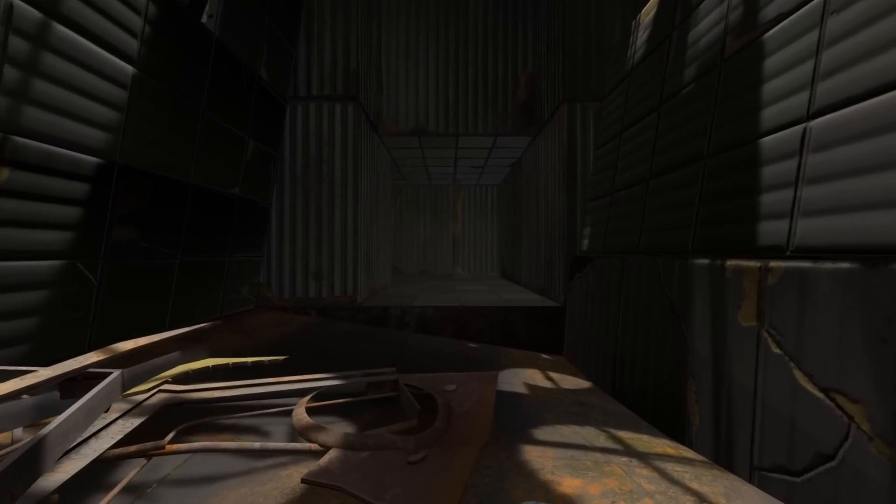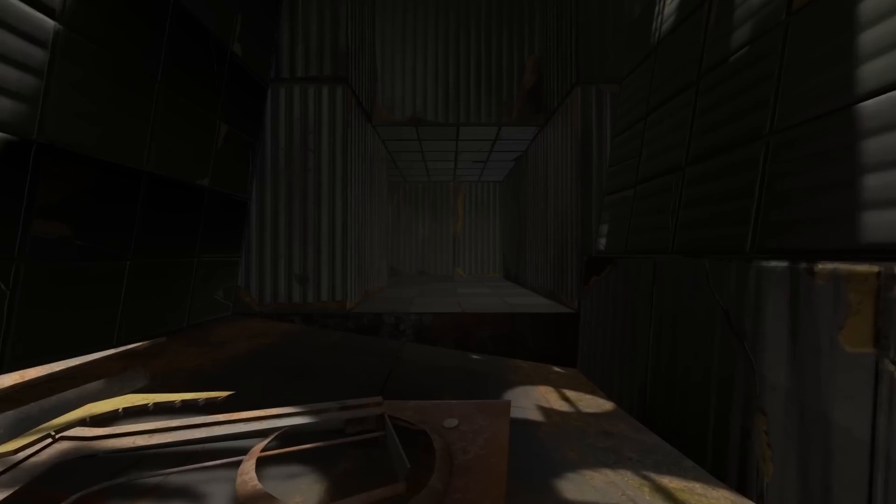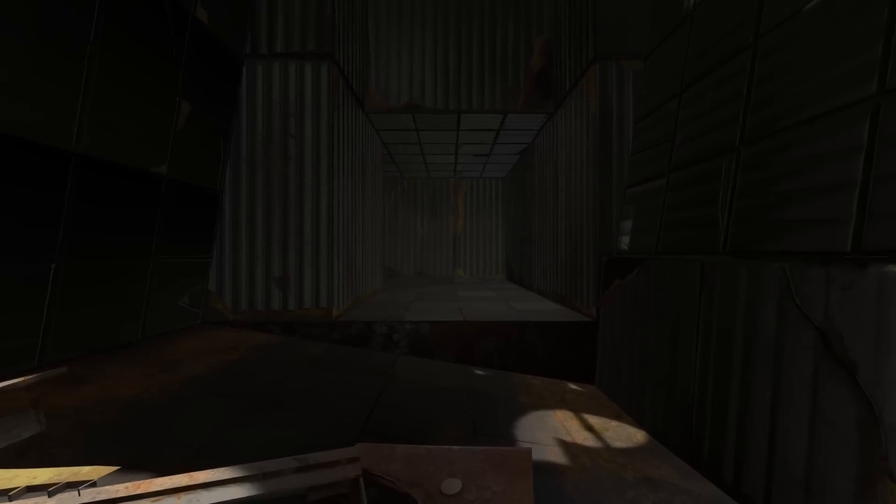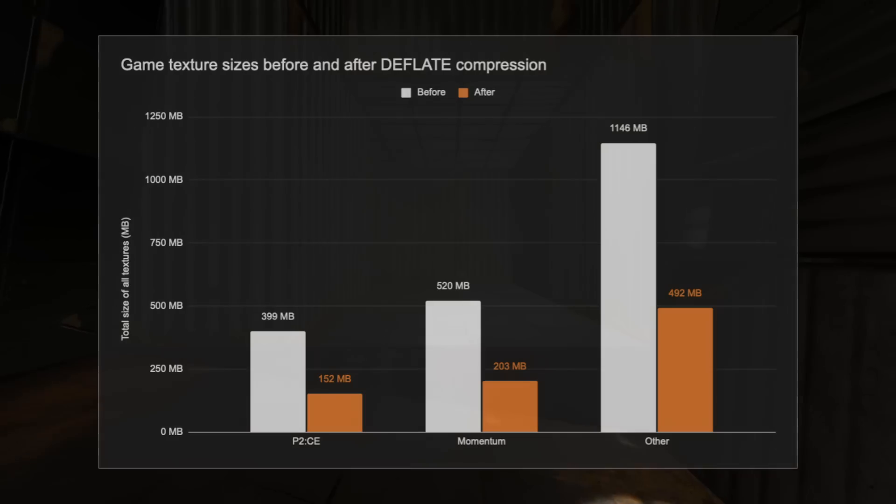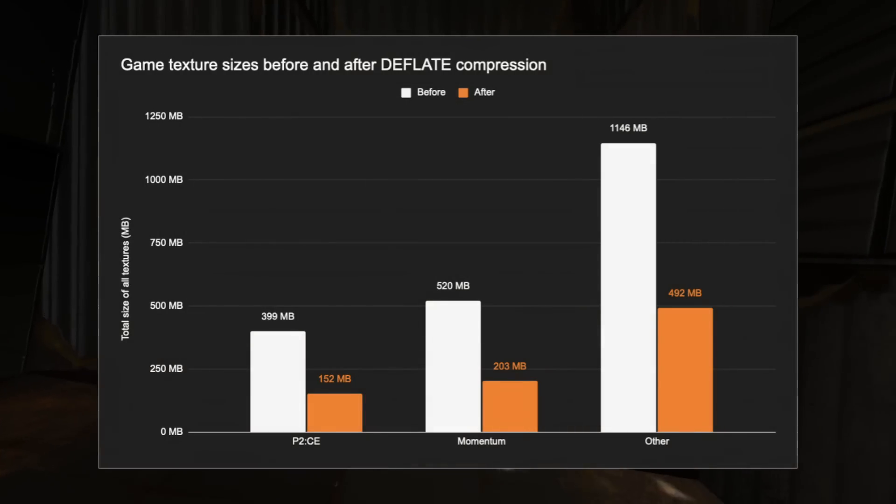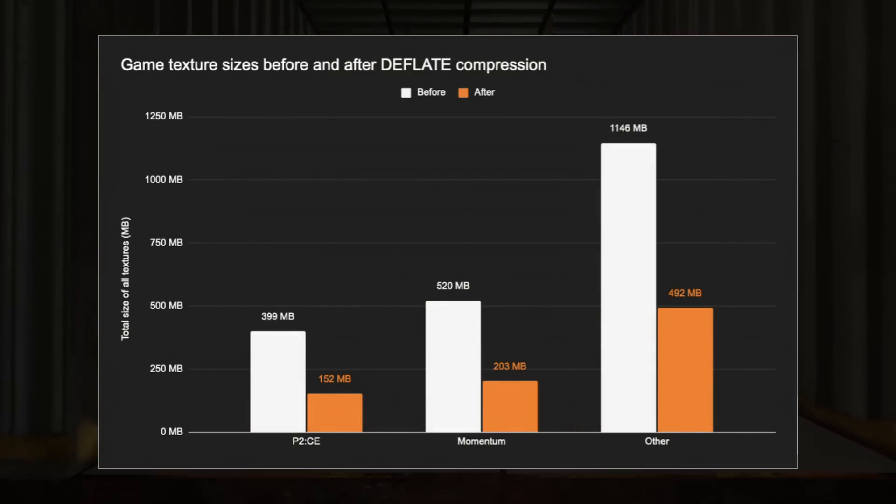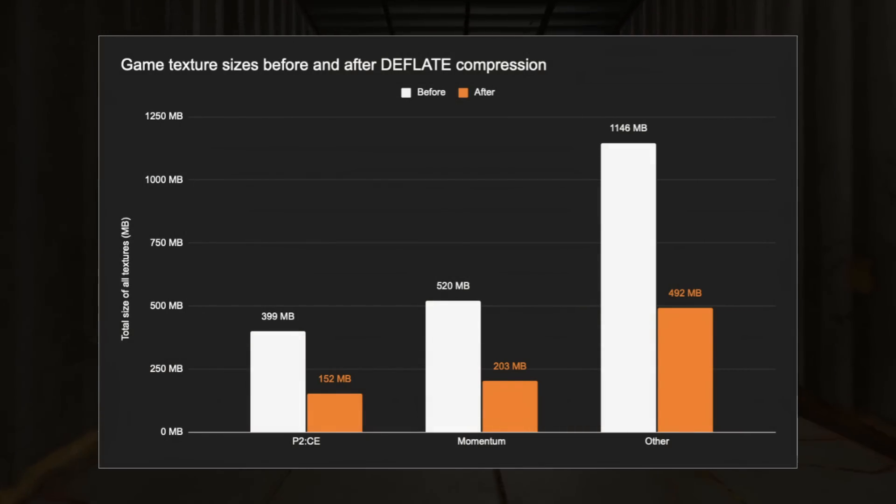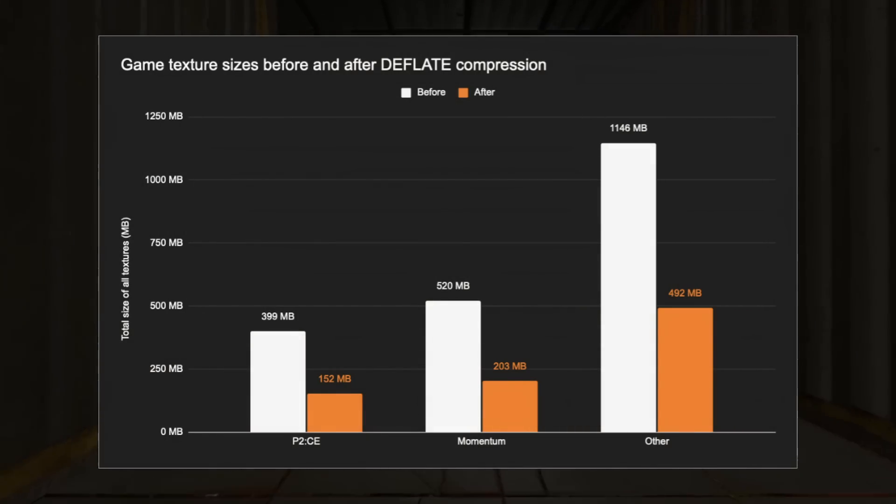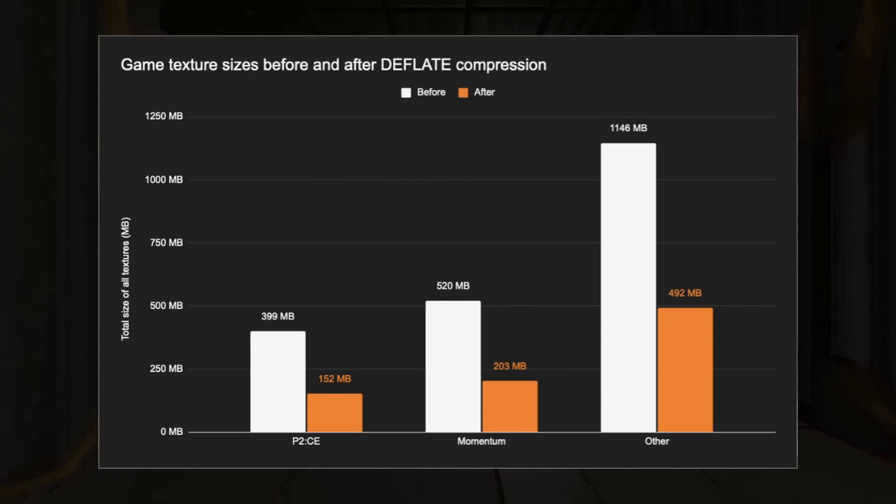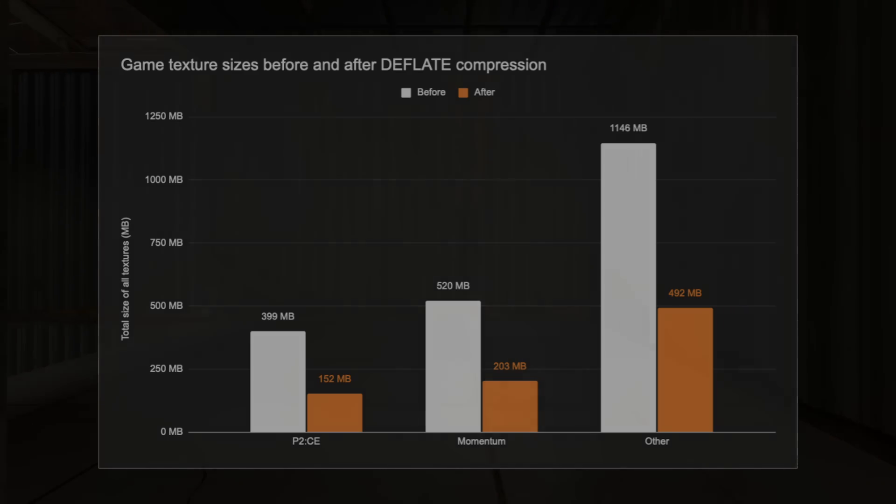After testing over the entire texture collection of a few games, this change gives around a 60% size reduction on average. Combined with the 48% figure from earlier, this means that on average, you will be able to take off about a third of total map size by simply compressing all your textures beforehand.